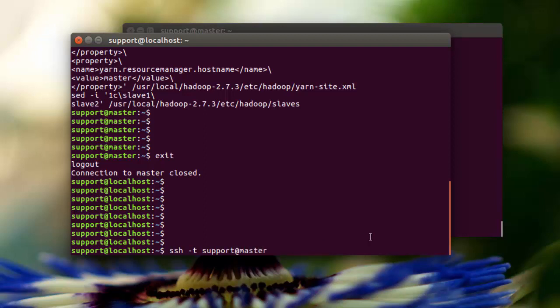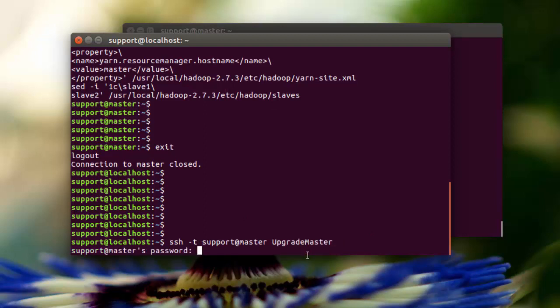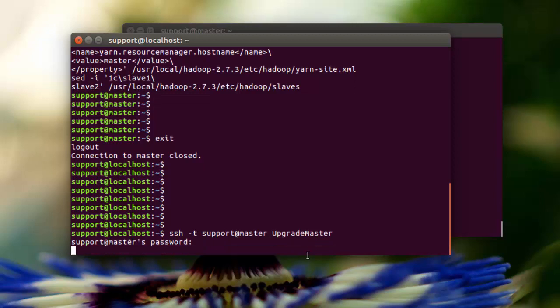The script we want to execute on the master node is going to be, as we've seen, called upgrade and then master. So we're going to need to authenticate for our SSH session and then for the privileges to execute the script.